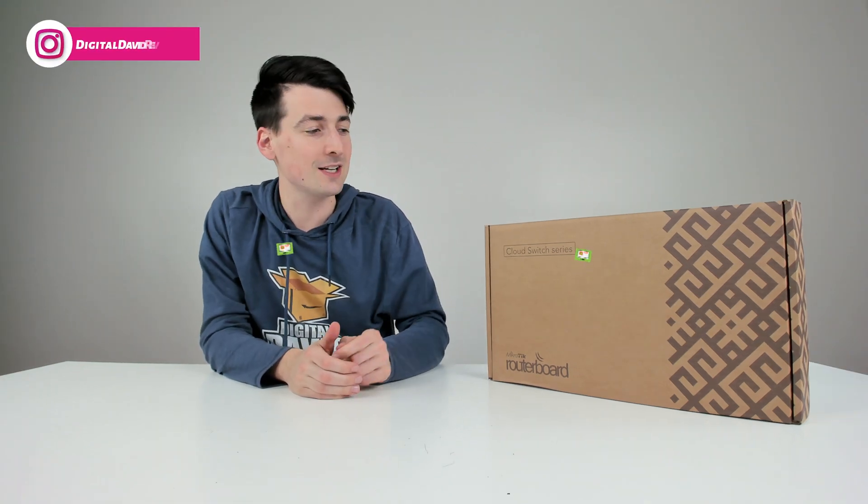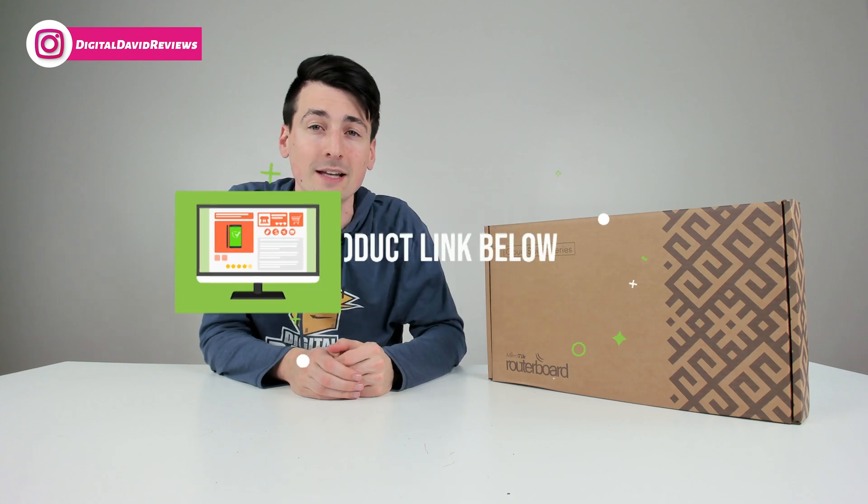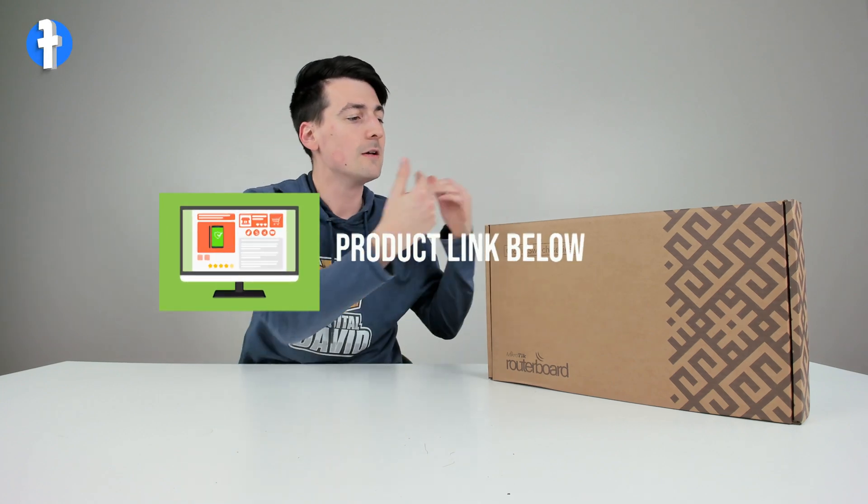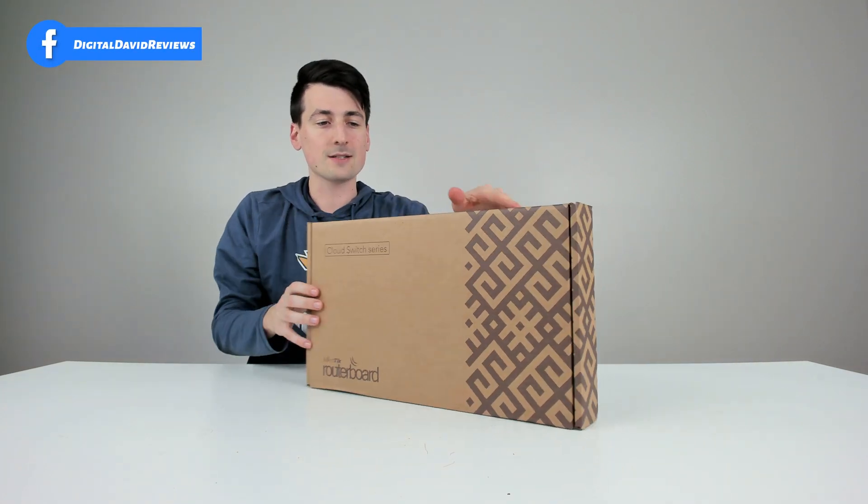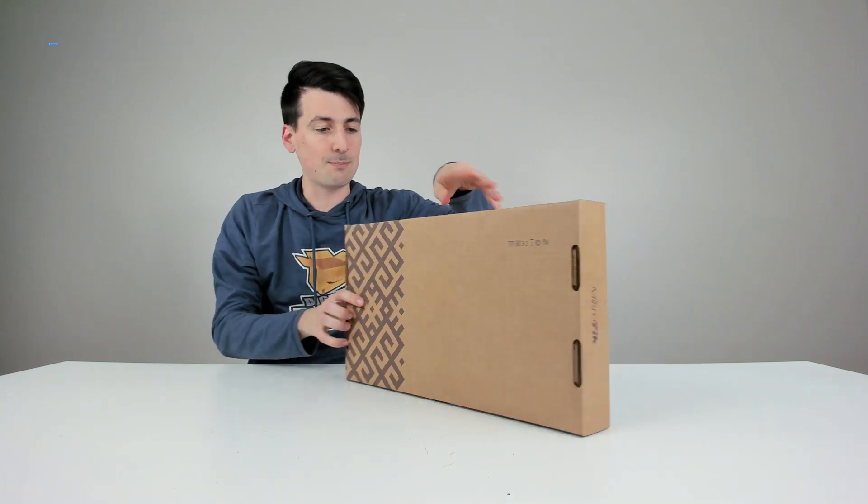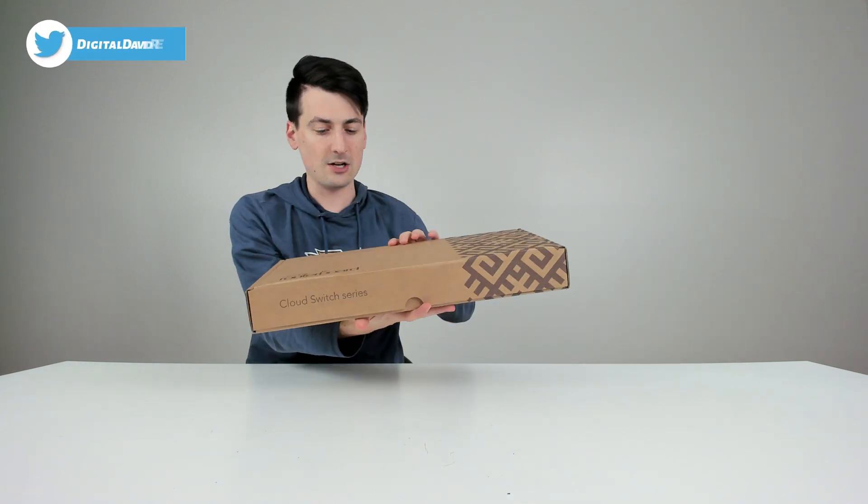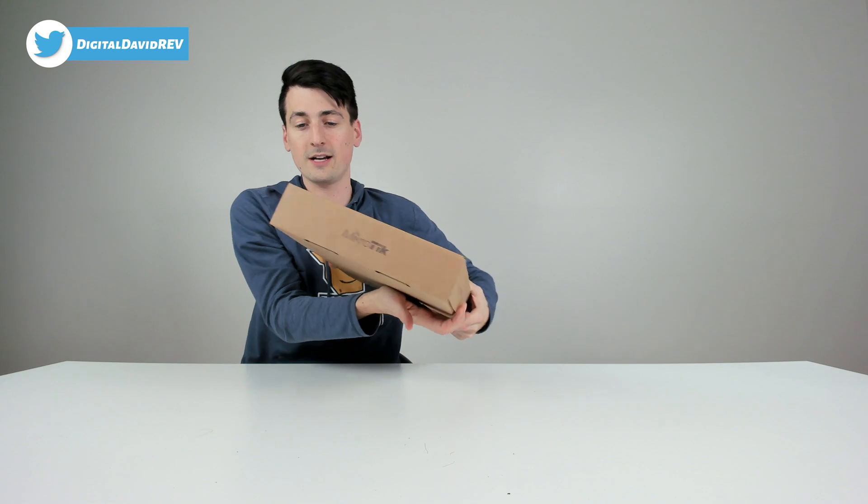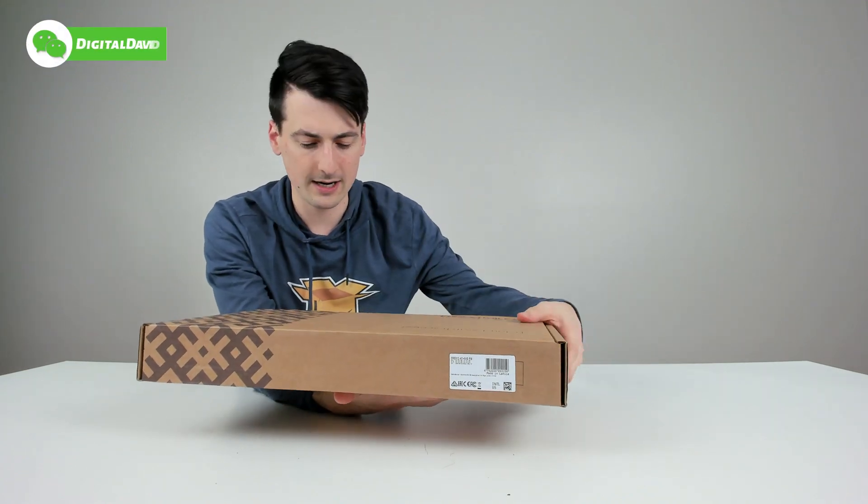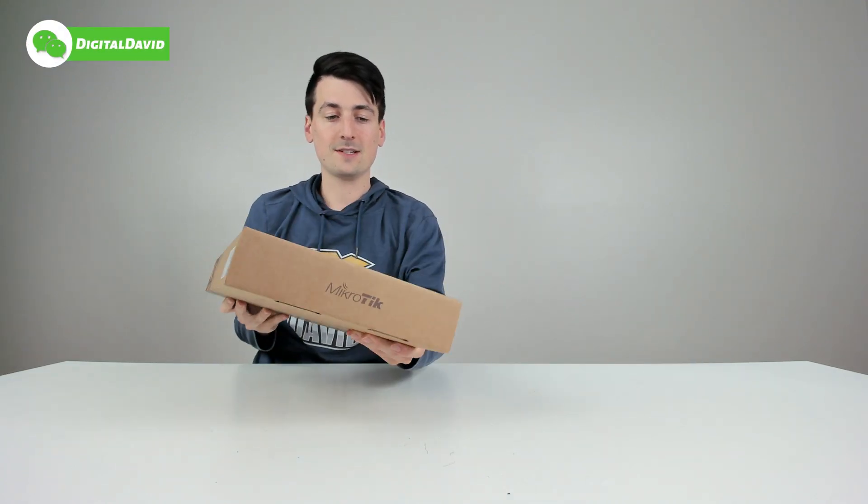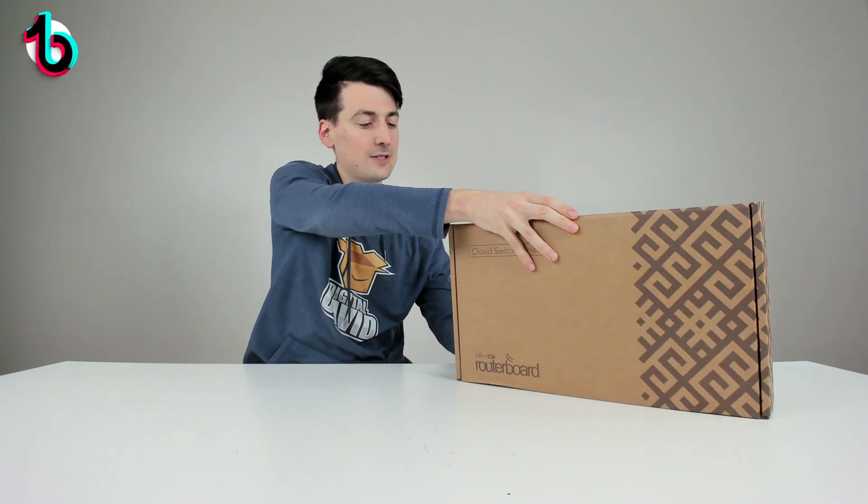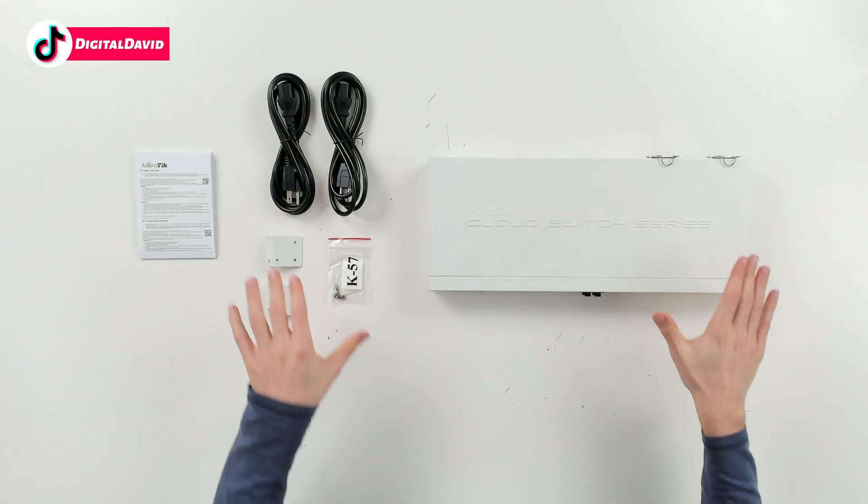That being said, if you're interested in this product and want to find out more about it, the link to it will be in the video description. You can see the retail box and packaging right here, very simple and straightforward. It's letting us know that this is part of the Cloud Switch series and we have our product specific information right here on the back side.